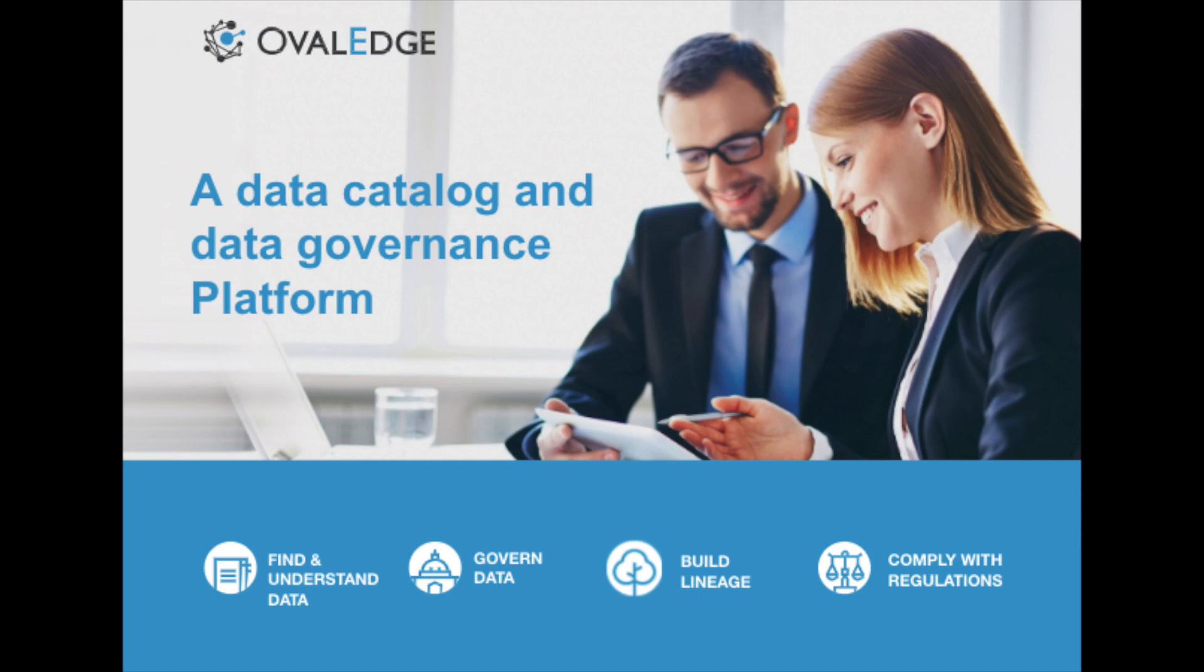Ovaledge is a data catalog and data governance tool that virtually centralizes all of a company's data into a single repository or catalog.